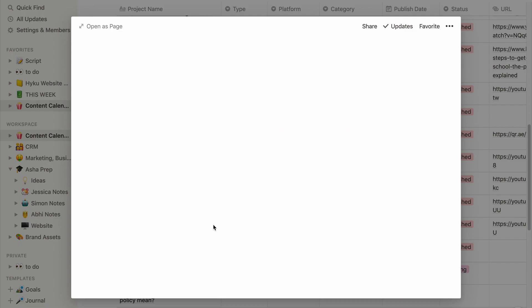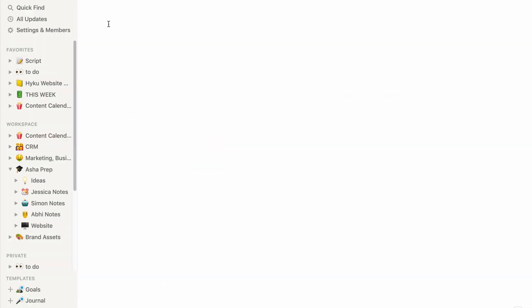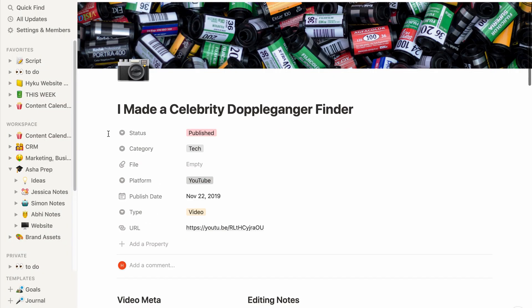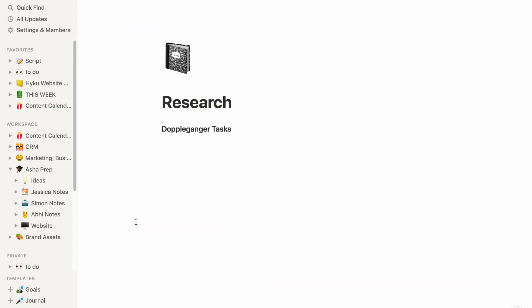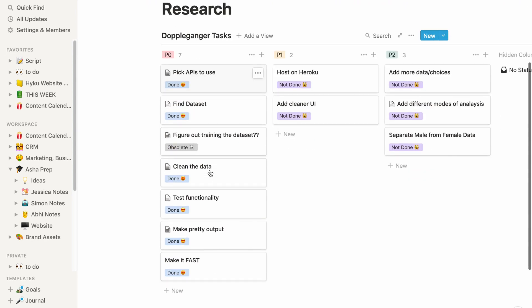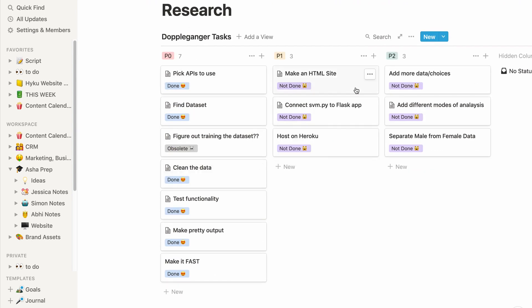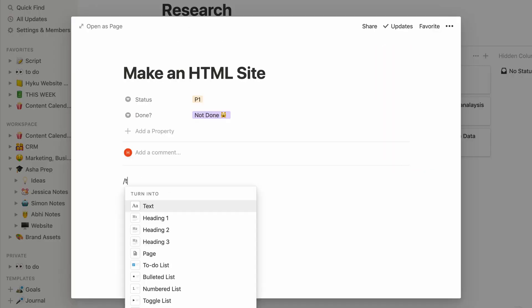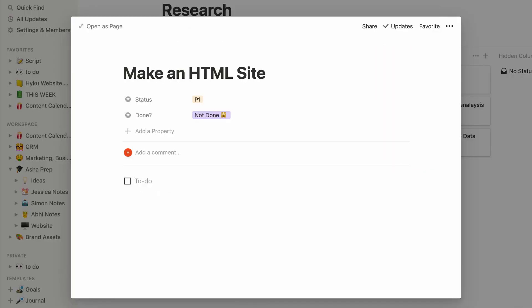So I went back to the drawing board, the drawing board being my Notion board from the last video. I completed all the P1s so time to move on to the P2s. First we want to create a simple site using HTML.